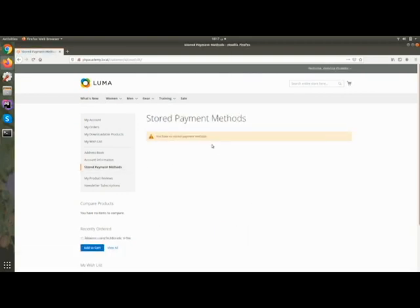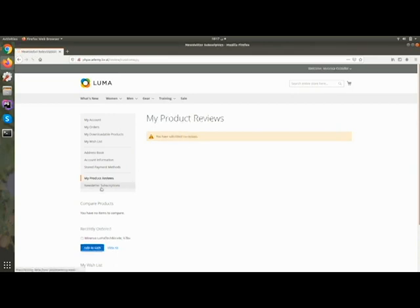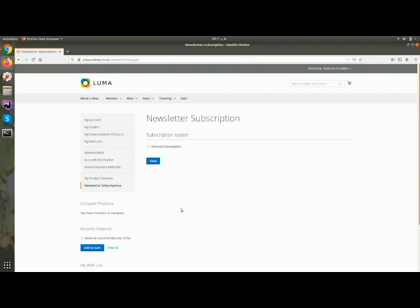From account information you can change your email address or password directly. If you have enabled stored payment methods and saved card details, you can manage them here. In My Product Reviews, any reviews you have given to products will display here. You can also subscribe or unsubscribe from newsletters from here.